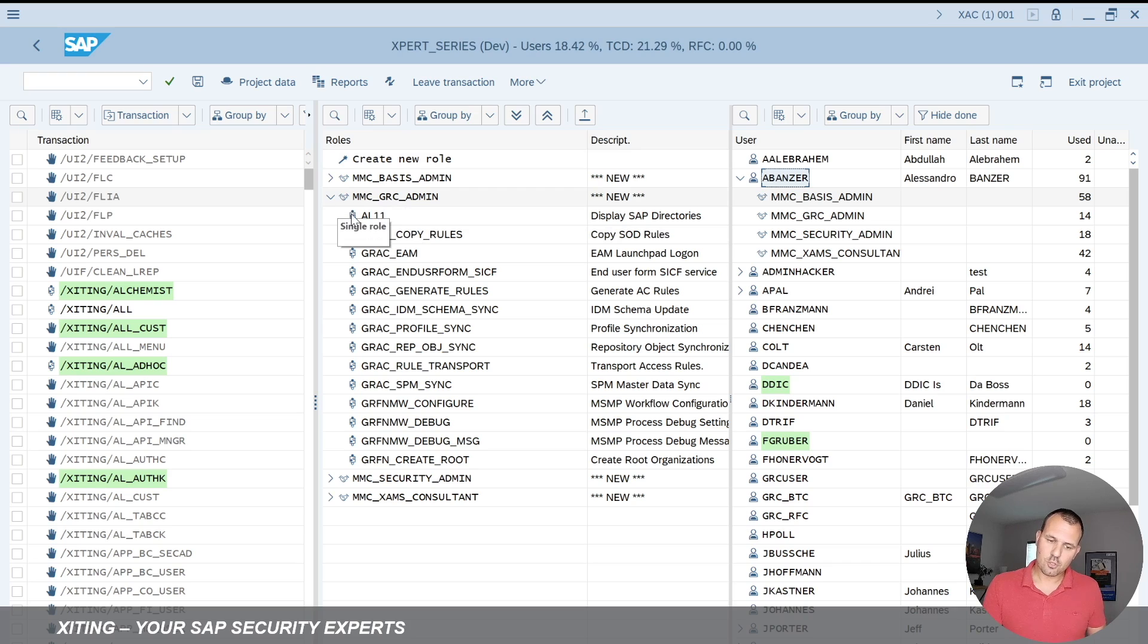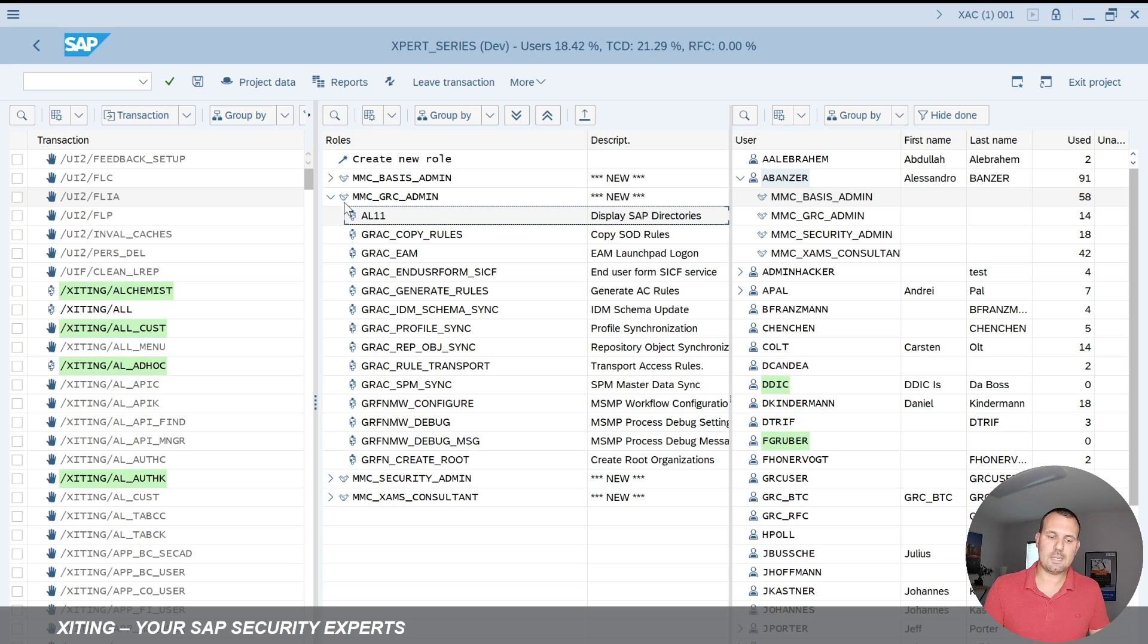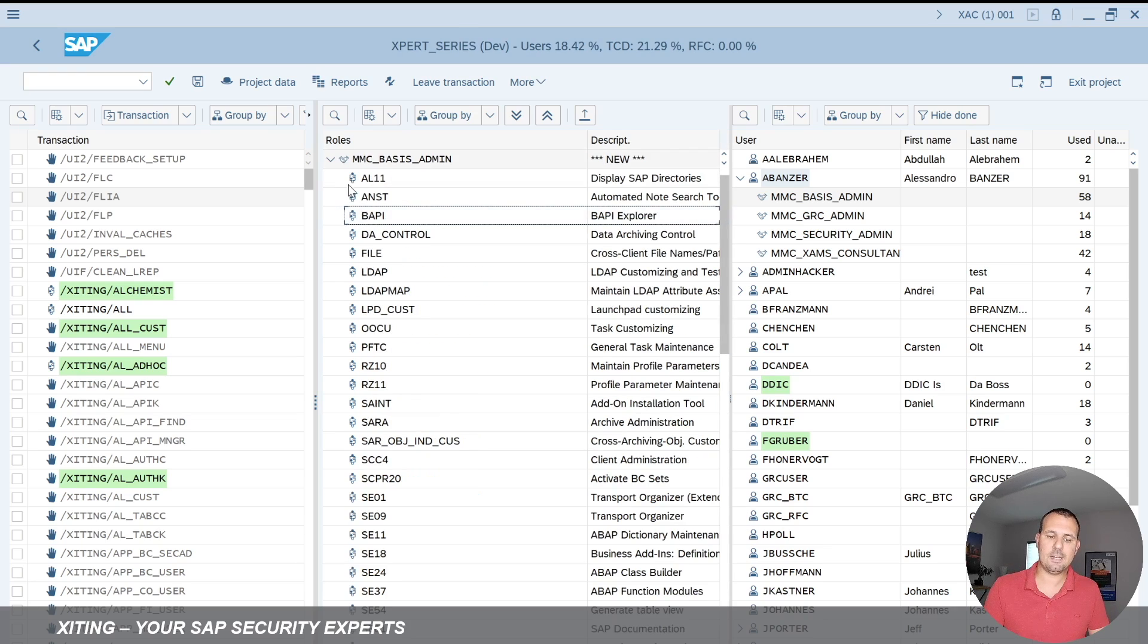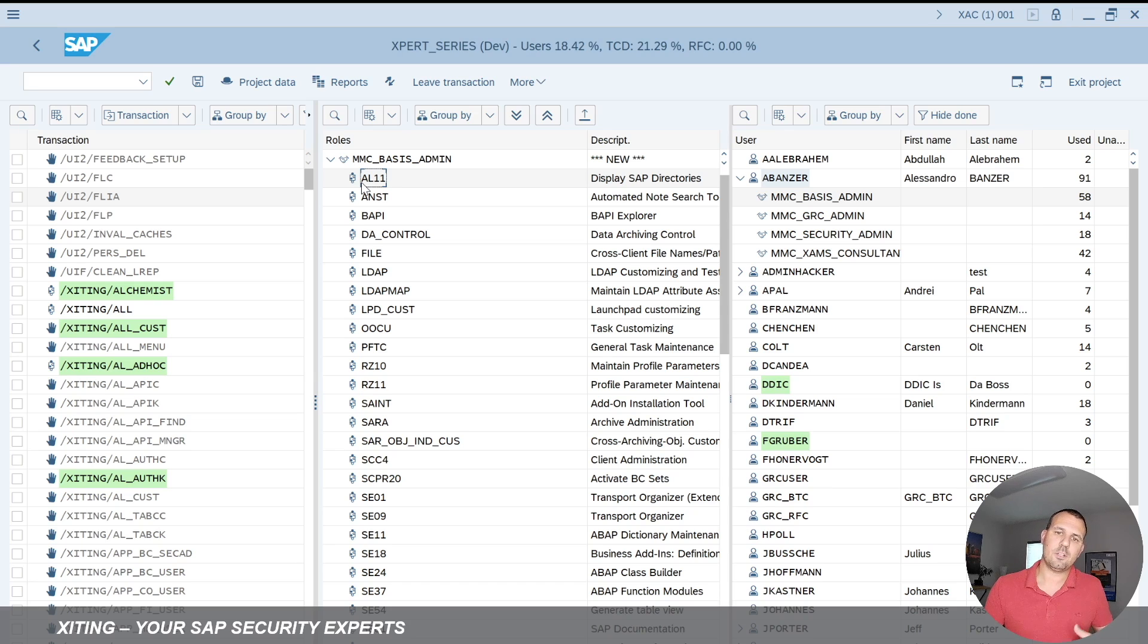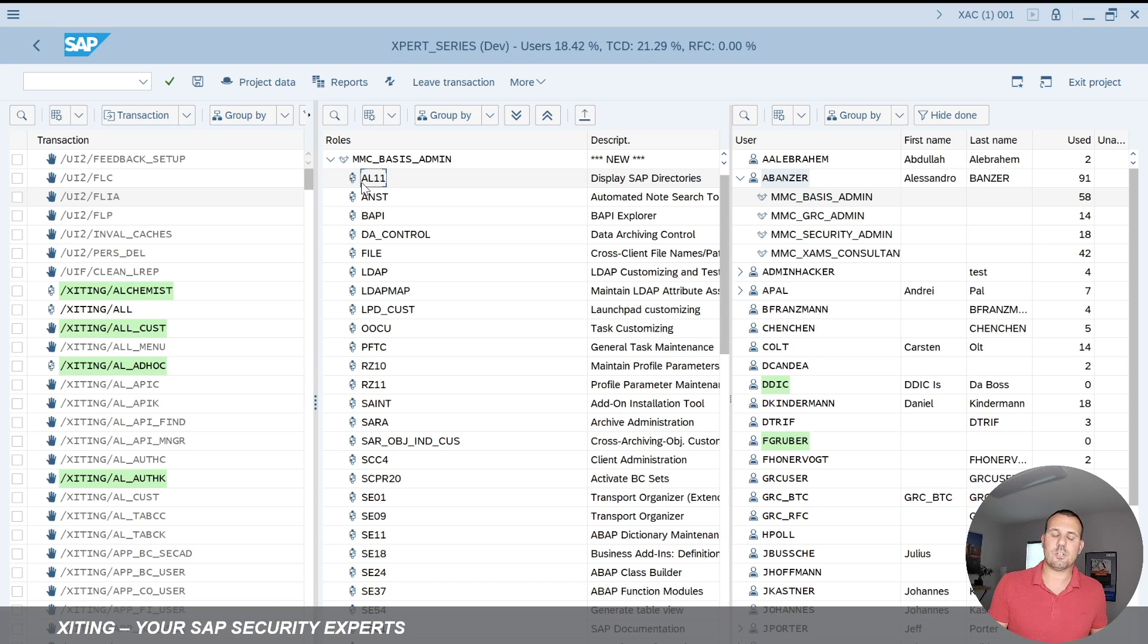What I want to show you is how we can remove transactions in mass from multiple roles. So we can see here for example transaction AL11 is assigned to multiple roles and we want to remove that. Traditionally in PFCG we have to go into every single role, go to the role menu, take the transaction out and then generate the profile.